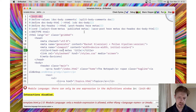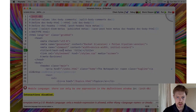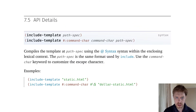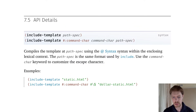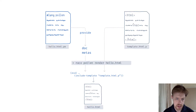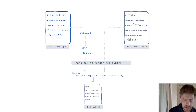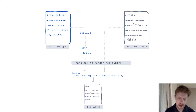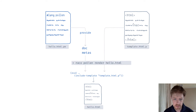Now, technically, when using include-template it normally could be compiled, but because Pollen includes that within an eval, it never does get compiled when used as a template in a Pollen project.